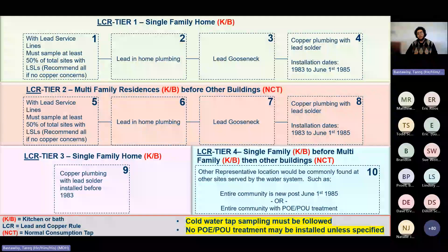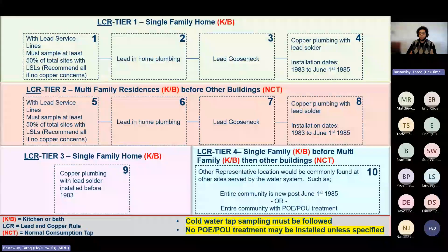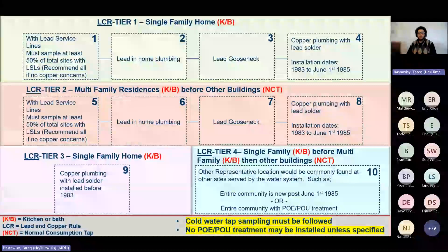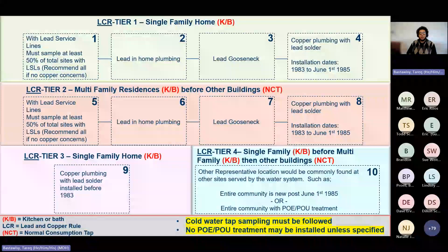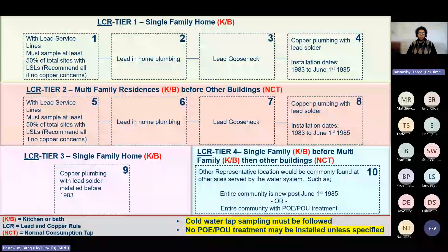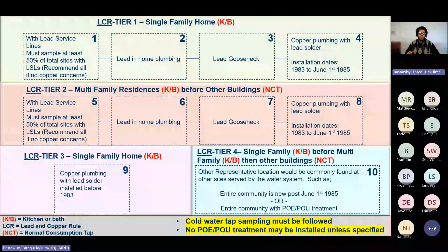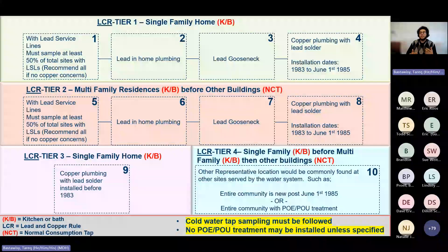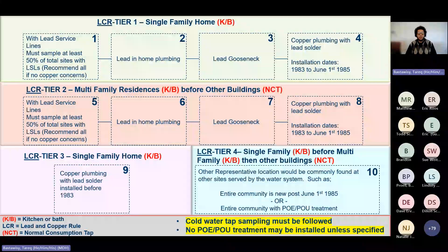Once you've used all sites with lead service lines, you move to the second subcategory: lead in home plumbing. Once done with that, you go to the third priority within tier one: lead goosenecks. Then you move to the fourth subcategory: copper plumbing with lead solder. If you don't have any tier one sites — no single family homes with any of those subcategories — you move to tier two, which is the same as tier one but in a multifamily home residence. It's a step-by-step process.